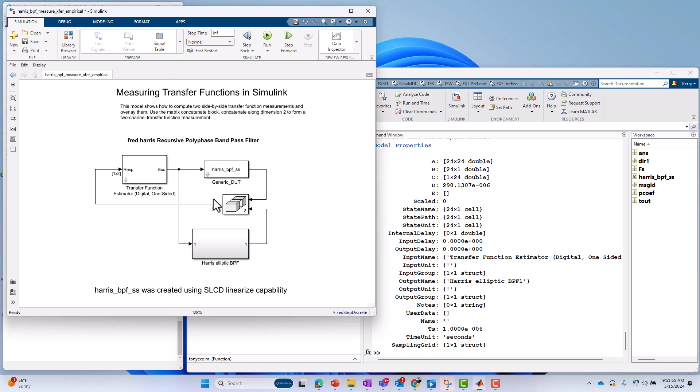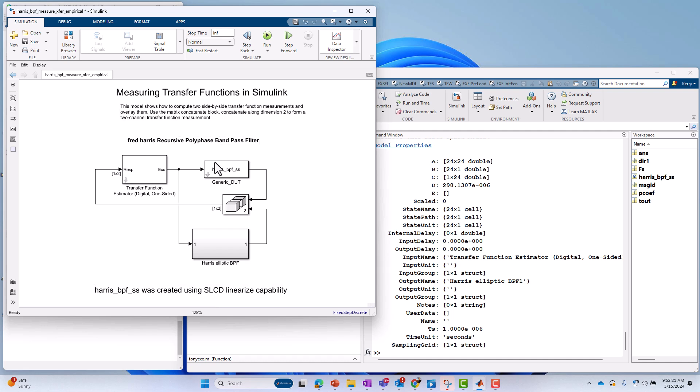So then these two should be very similar. I used a technique called linear analysis to derive the state space block or description from the block diagram description of the filter. So I used a tool that's part of Simulink control design. Again, we're not showing that. I'm just mentioning how I arrived at this separate implementation.